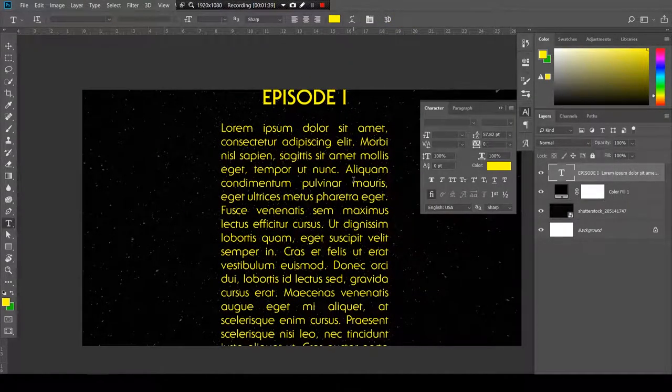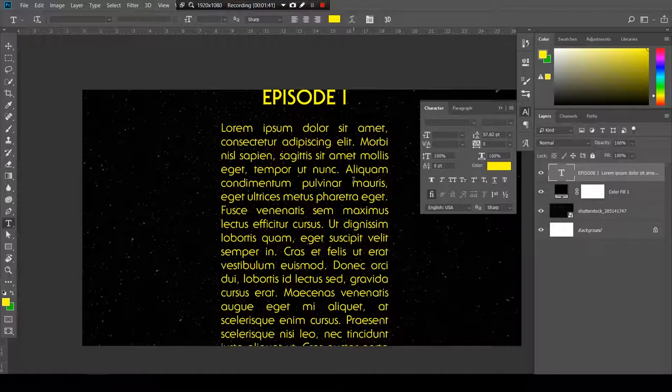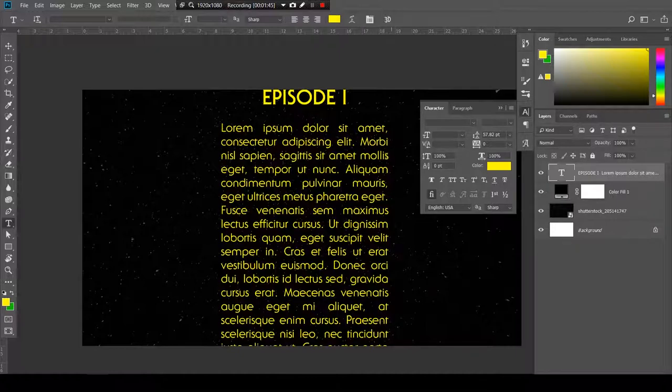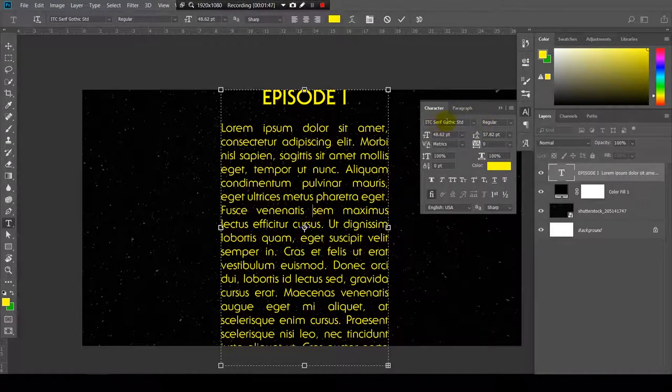You can find the font in the description. It's this one, the Serif Gothic.